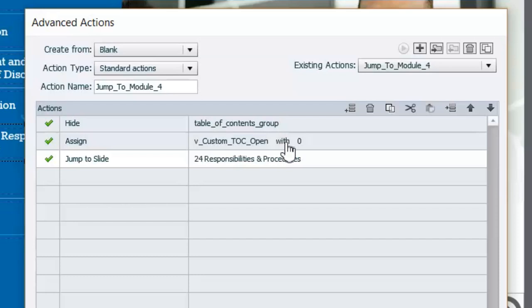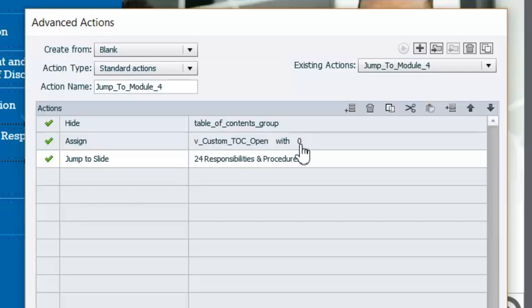I know that seems like a complicated name for a variable, but I wanted to design this course so that other users in the future could update it, so I give very descriptive titles to all my variables and objects. This variable simply stores either a value of zero — meaning the table of contents is closed — or a value of one if it's open. All the 'jump to module' buttons include these two additional commands, which is why we needed advanced actions for them.